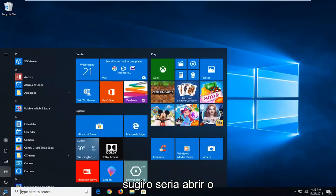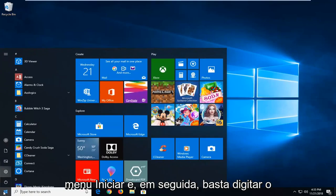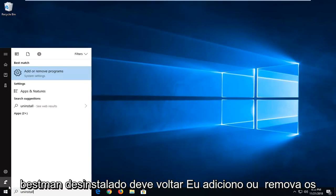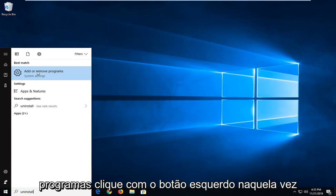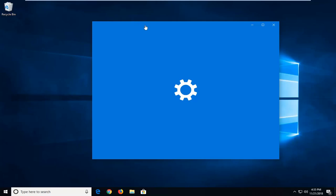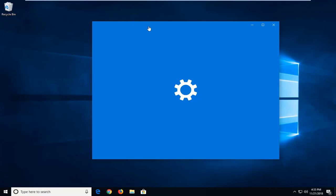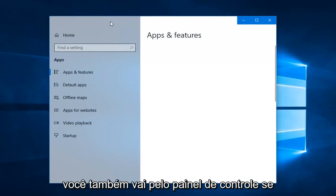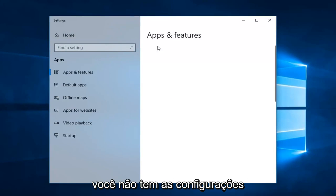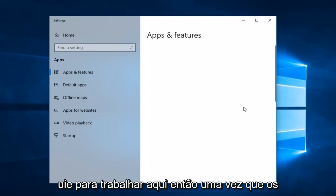The first thing I would suggest would be to open up the Start menu and then just type in 'uninstall.' That should bring you back to Add or Remove Programs — left click on that one time. You can also go through the Control Panel if you're running Windows 7 or Windows 8, as you don't have the Settings UI to work with there.